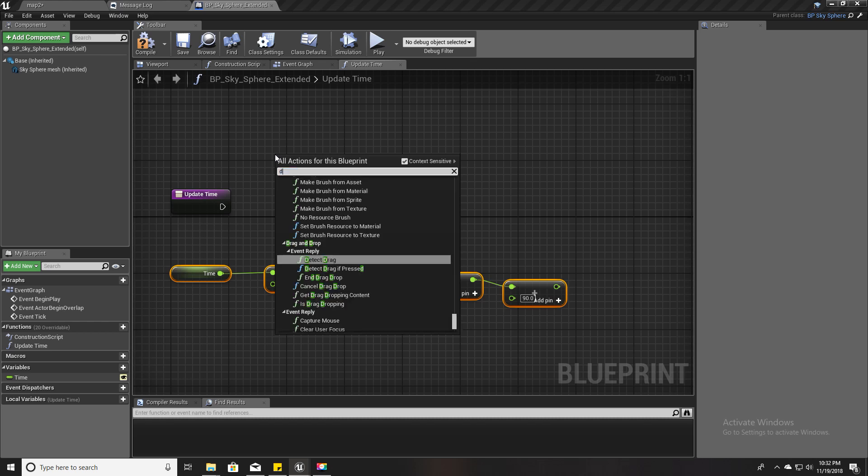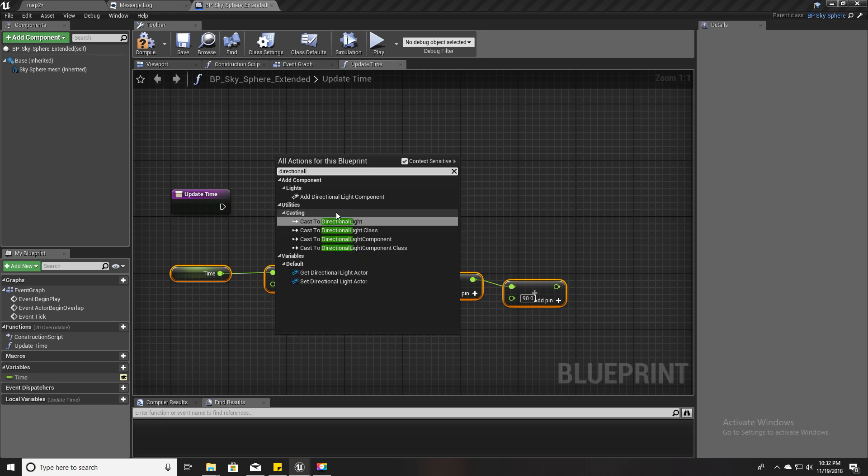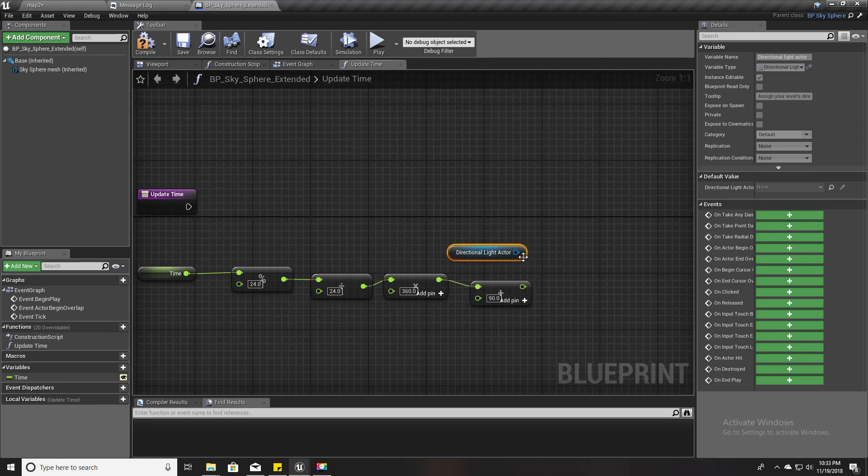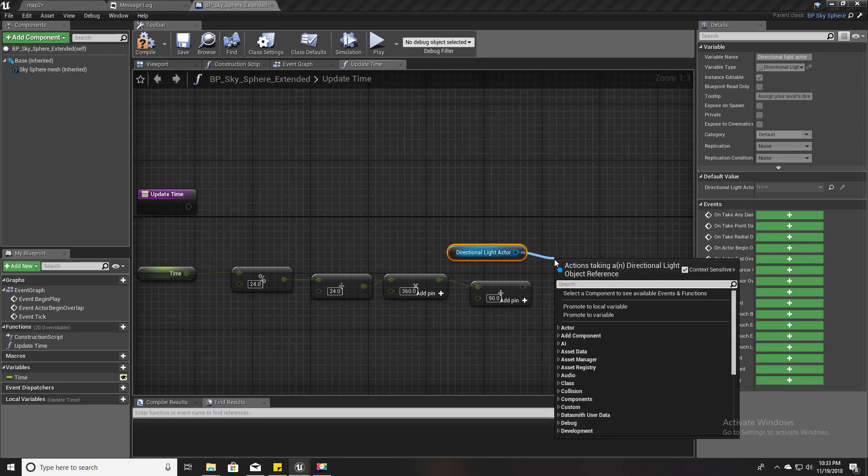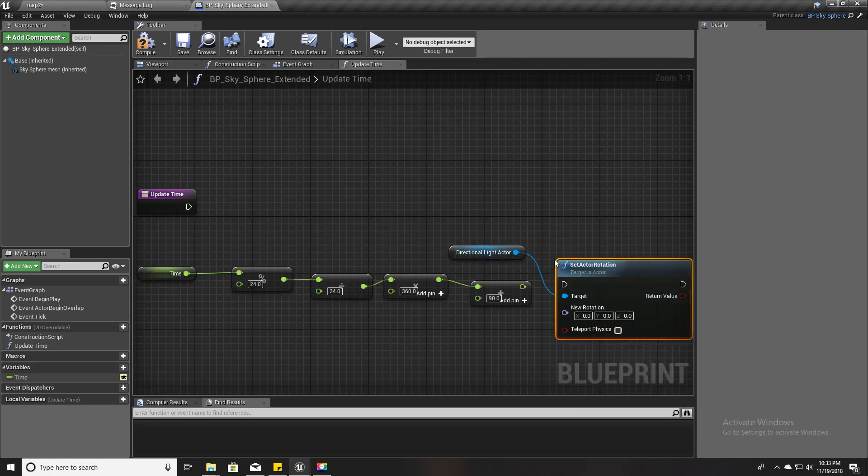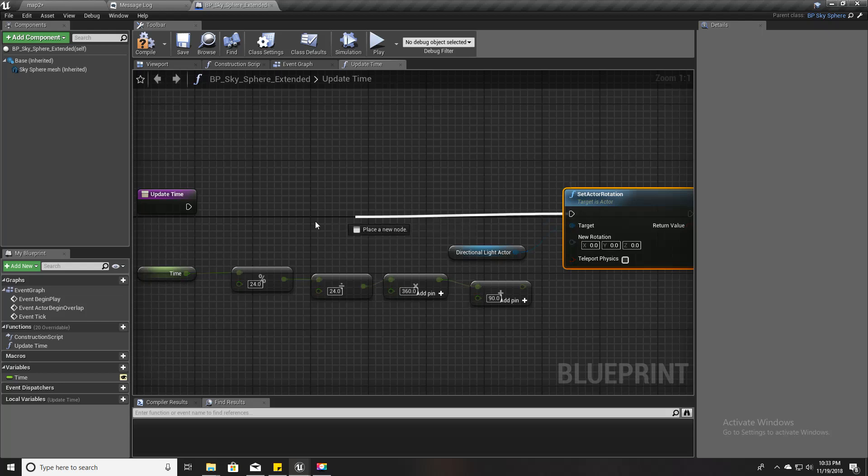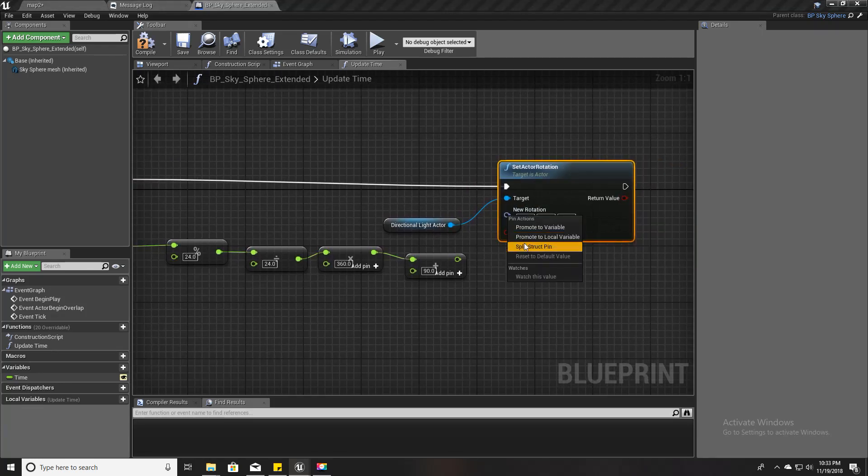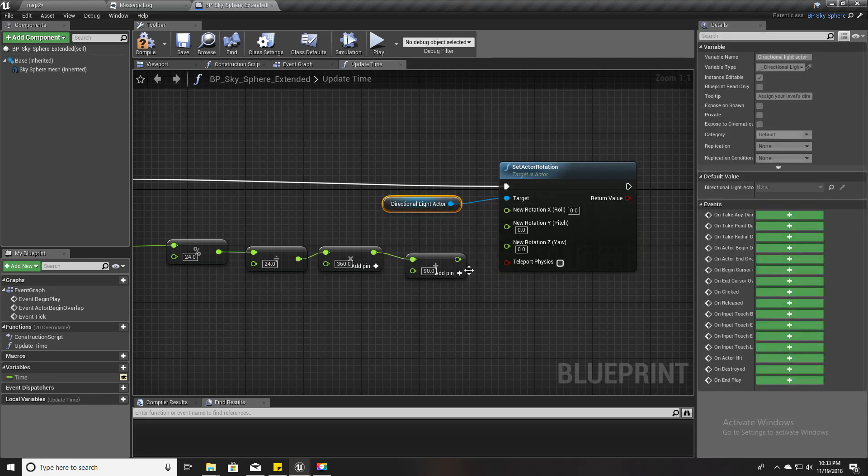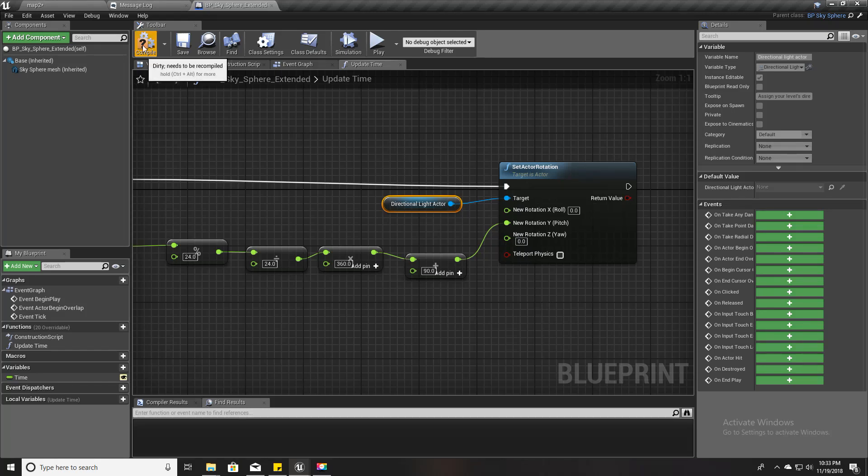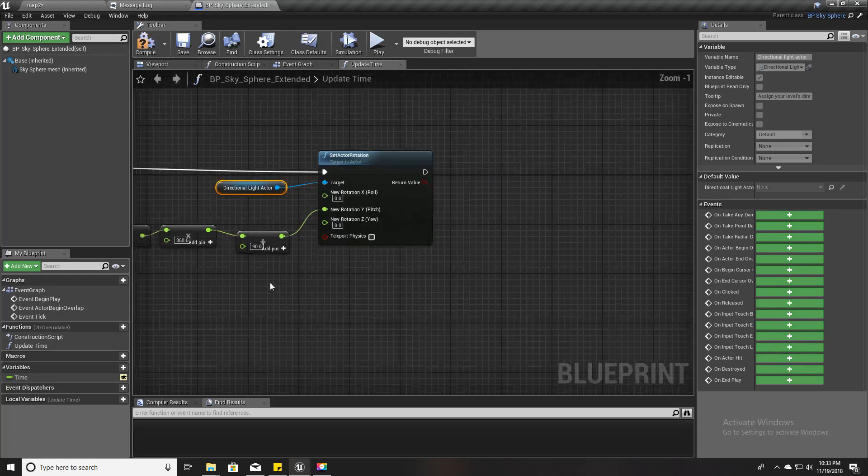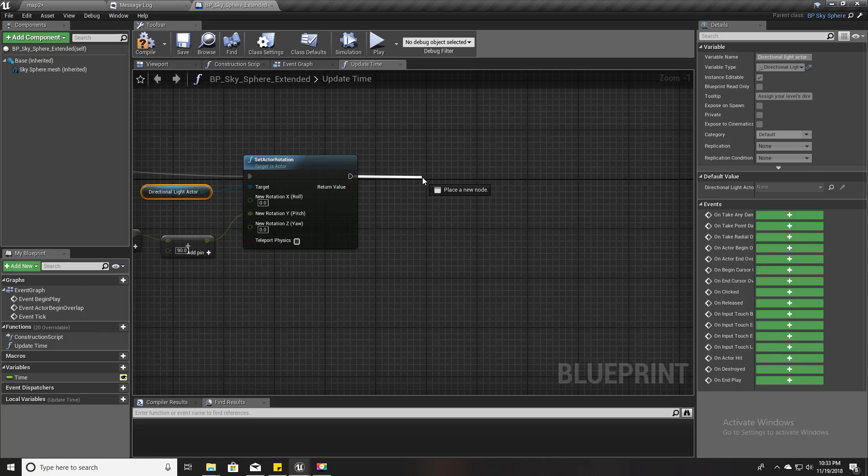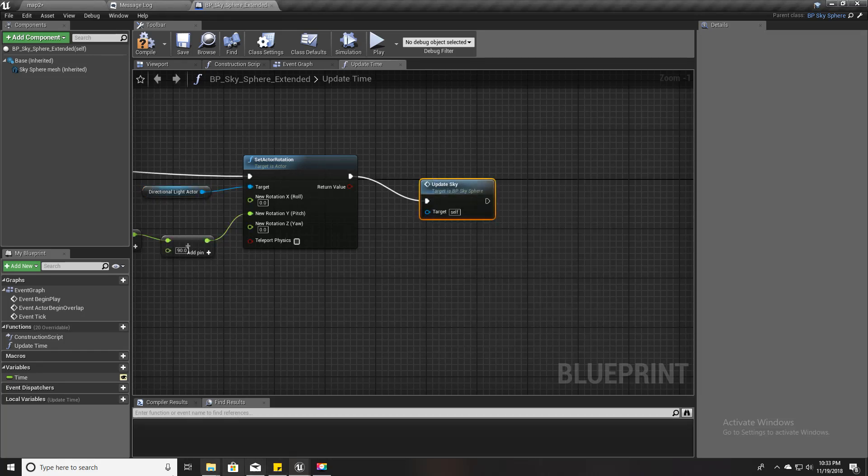Now we already have a reference to the light source here or directional light here, because we have extended this class from the default BP sky sphere. Here I am going to set actor rotation like this, and for now I am only concerned about the pitch, so I will plug it here and leave them as they are. Then I am going to call the Update Sky function here.